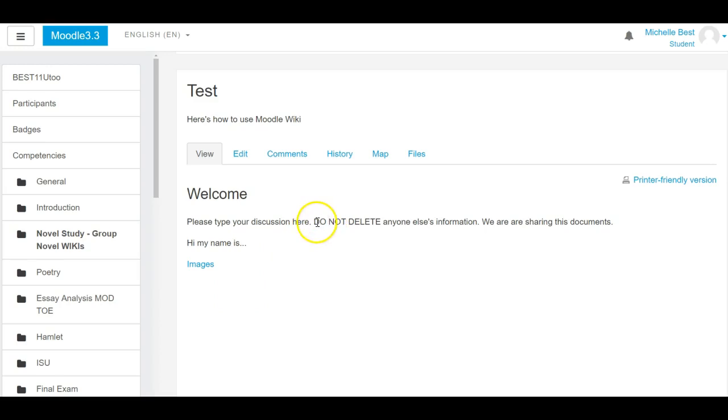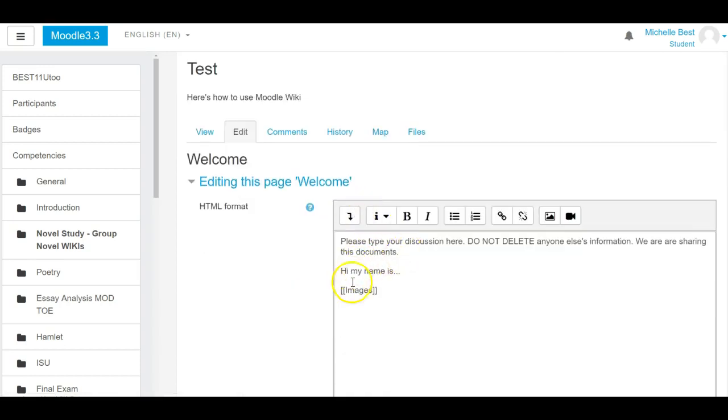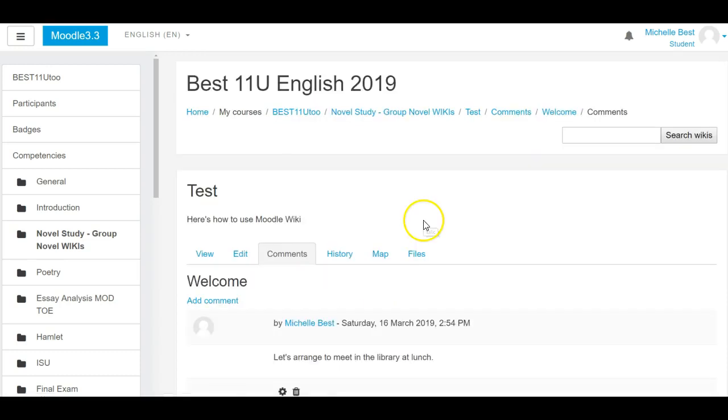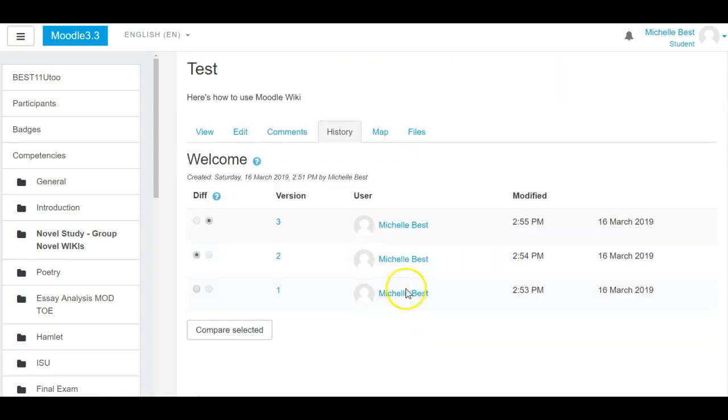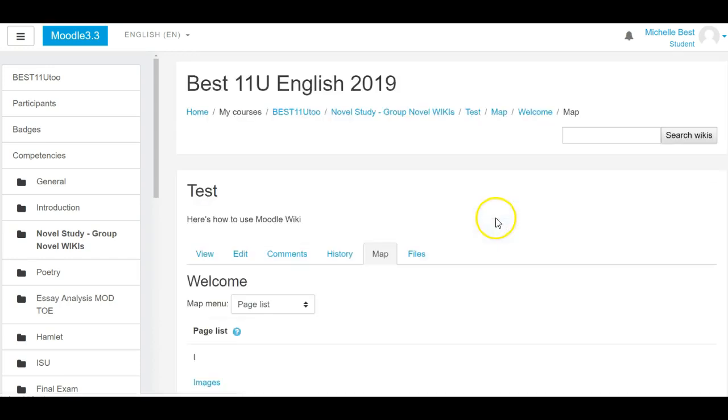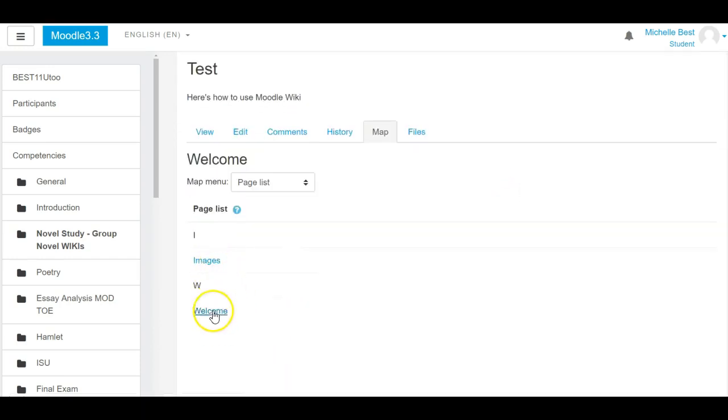Edit is where we're actually going to type information. Comments is individual. History is where everyone can see what everyone's done. And map is to go between pages. Hope this helps, so email me or ask me if you need any help. Bye!